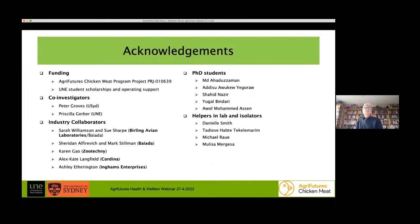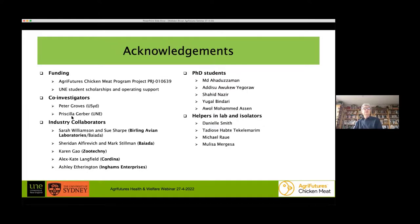With those take-home messages, I'd like to acknowledge AgriFutures for funding. The students all had scholarships and we had five PhD students working on aspects of this project. Peter Groves and Priscilla Gerber were great collaborators and co-investigators, and we had wonderful support and collaboration from industry and from our labs and isolated facilities at UNE.